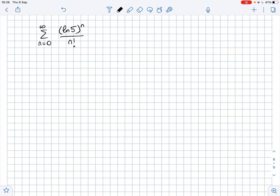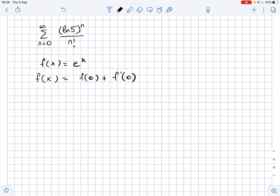We need to use the Maclaurin series to determine exactly what values a given series converges to. The Maclaurin series expansion of e to the power of x, where f(x) = e^x, equals f(0) plus f'(0) times x over 1 factorial plus the second derivative of f(x) times x squared over 2 factorial, and so on.